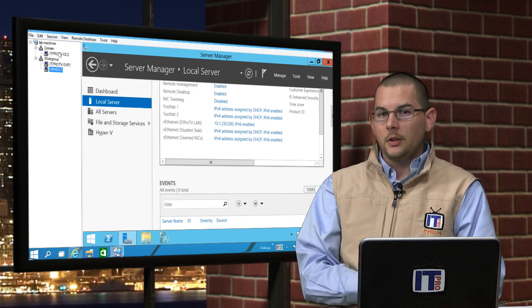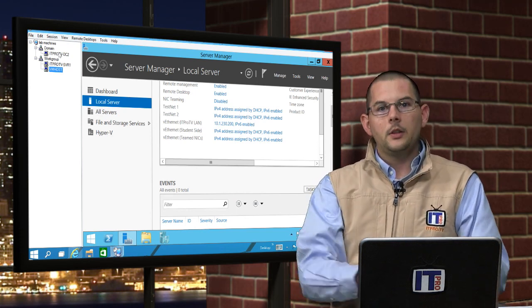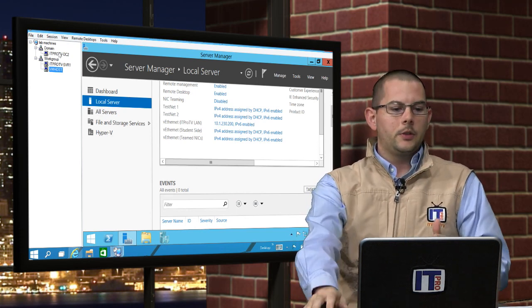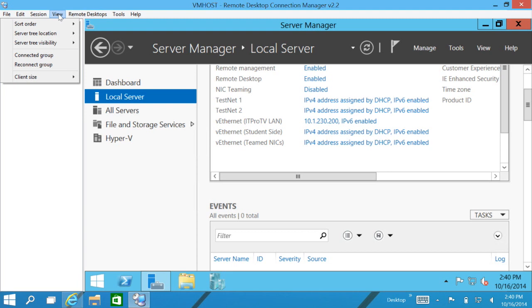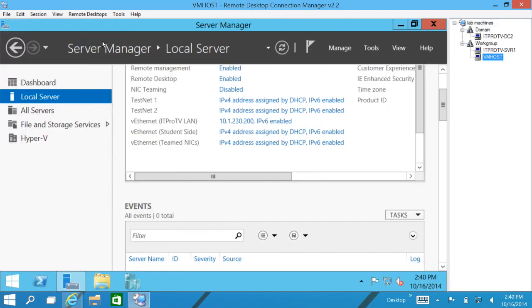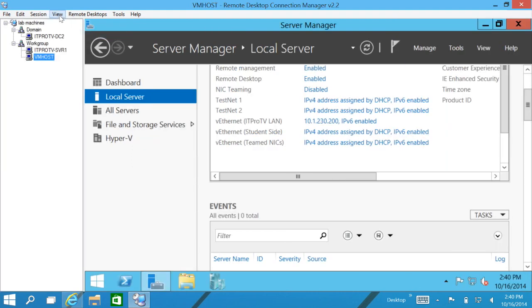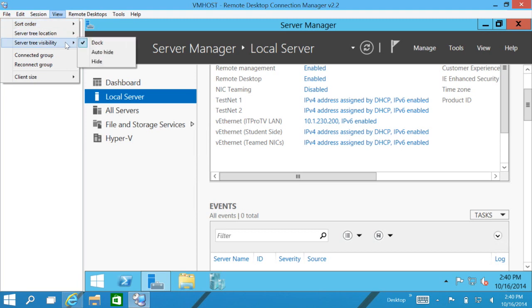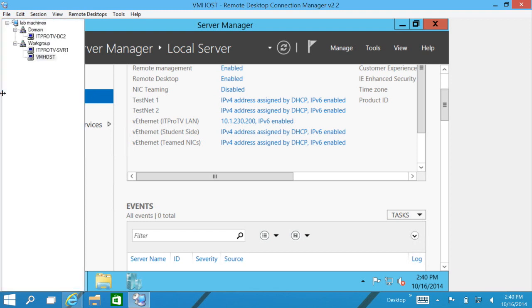Now we're connected, we can tweak this a little bit. One thing that we can do is let's say this tree window over here, it's convenient. We can see what machines are connected and what machines are not connected, they have a little X on them. If we wanted to move that tree, let's say to the other side, we can do that here with view and server tree location and we can change it to the other side. Pretty fancy. Let's go ahead and move it back. Now let's say we don't even want that tree at all. We want to maximize our window. We can come into the visibility, we can choose to auto hide. So now that tree is gone. By moving our mouse over to the left or to the right, whichever where we had the tree, then it will pop out and we can jump between machines.